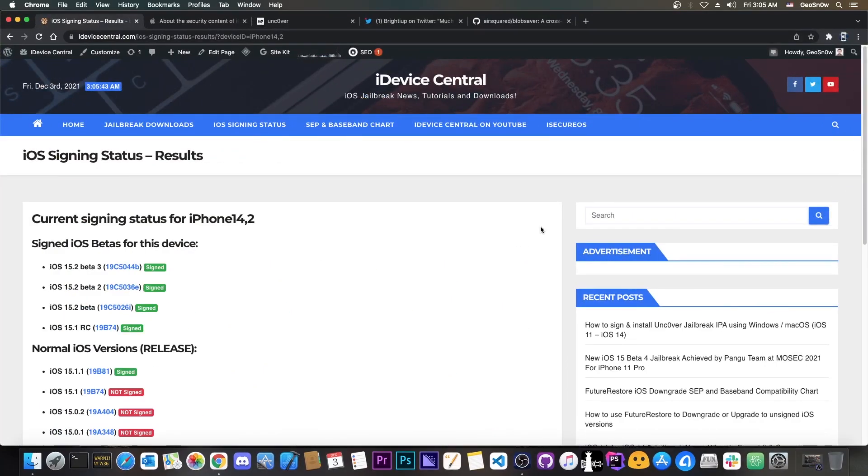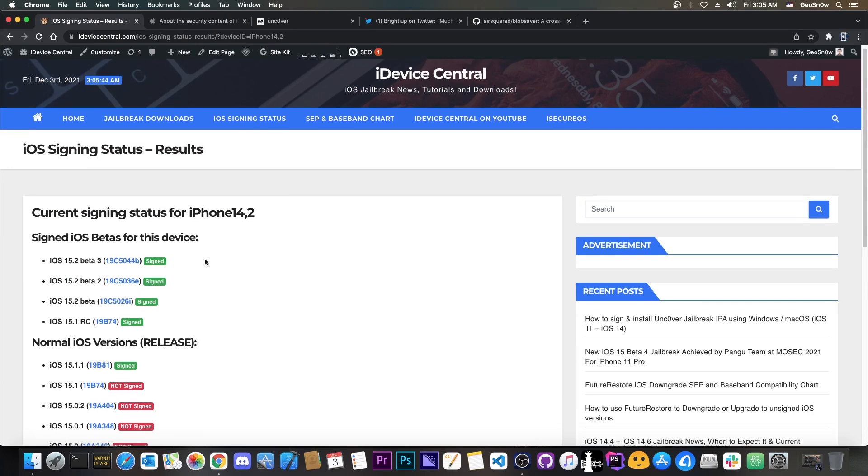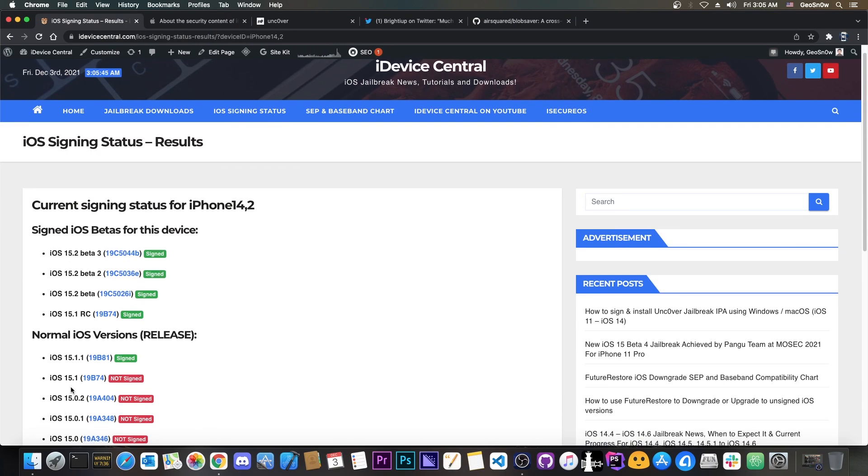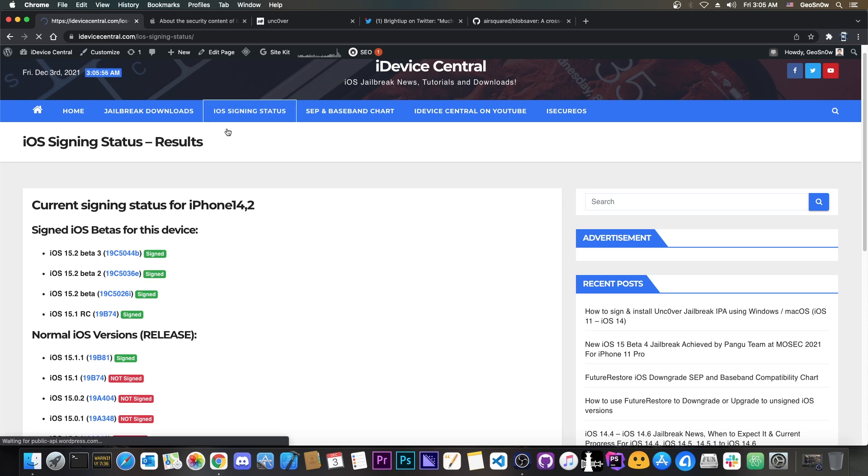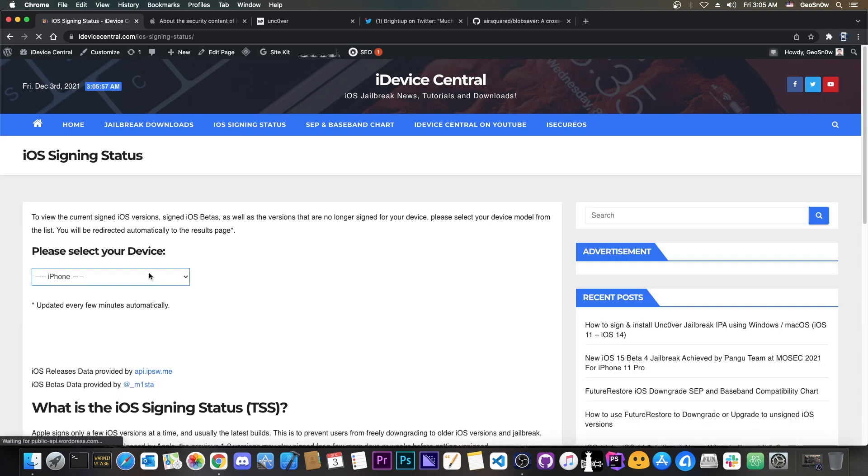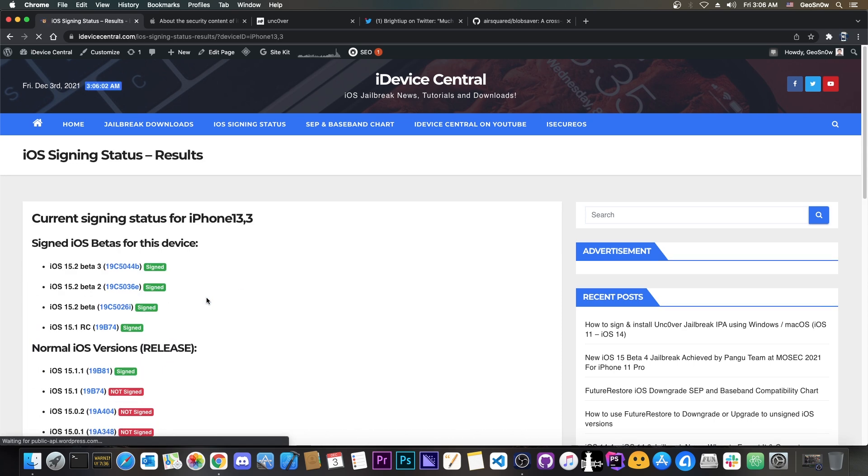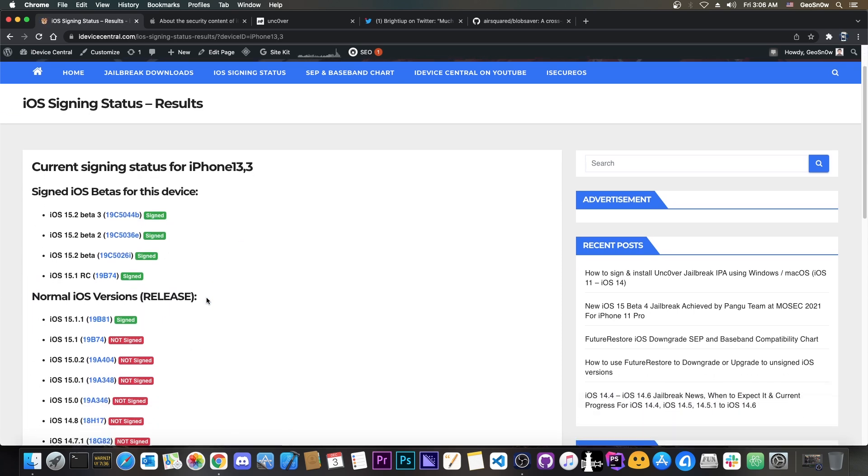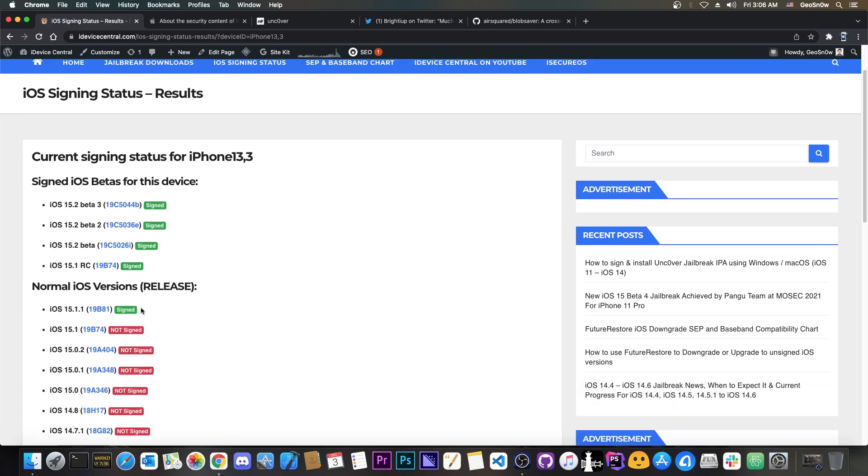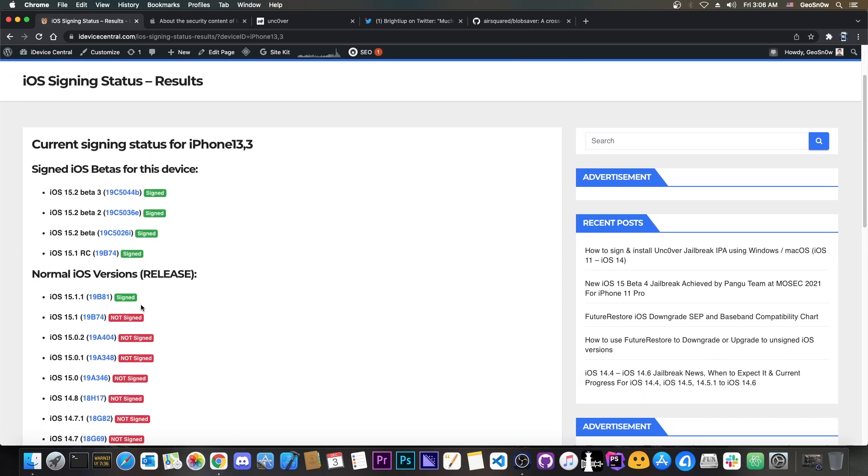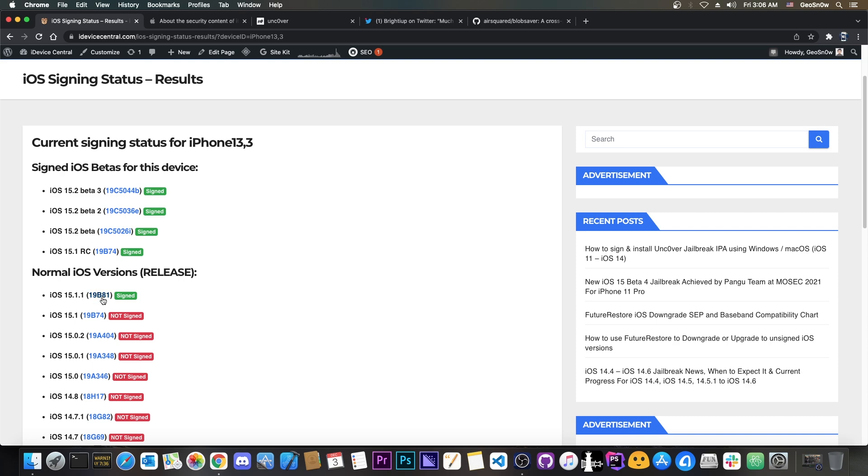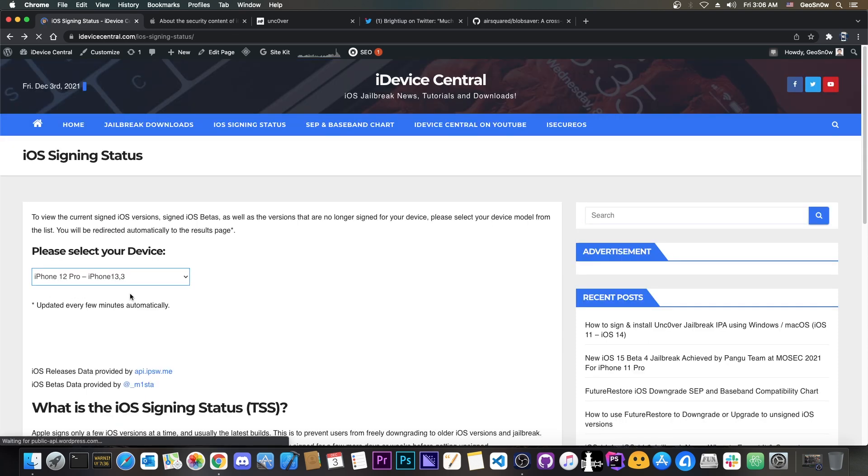So Apple stopped signing iOS 15.1 for some devices. Now this only applies for the devices where 15.1.1 exists. For example the iPhone 13. If you go ahead and here on my website on iOS signing status and you select your device you can see exactly which devices have iOS 15.1.1 and which devices don't. For example iPhone 12 does have 15.1.1 and thus 15.1 is no longer signed by Apple.